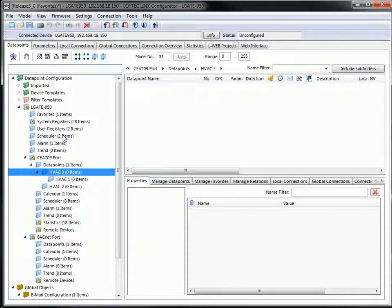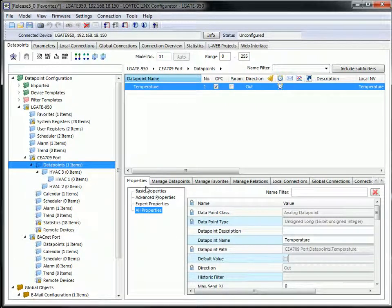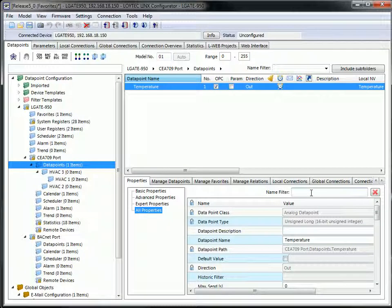The property tab has been extended by a property name filter. This makes it easy to find the desired property by typing a substring of its name in the filter.